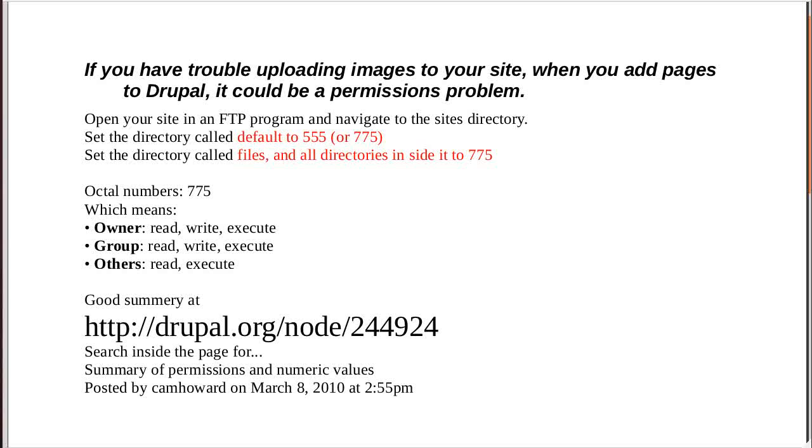Hello, I wanted to talk to you about a problem some people find when they install Drupal 7. What they discover is the images don't work. Now this doesn't happen very often, but it can happen.